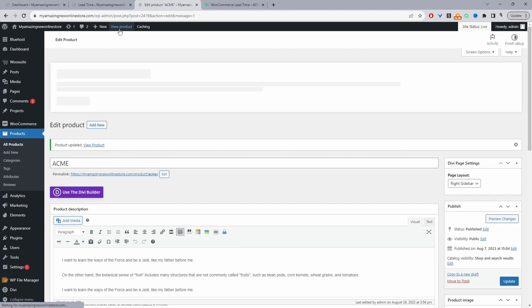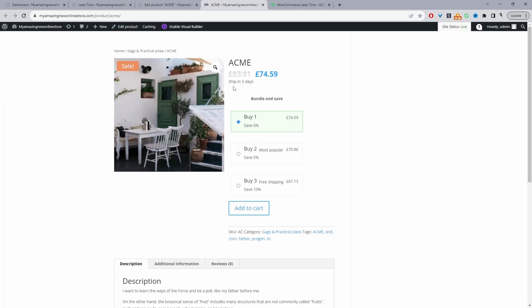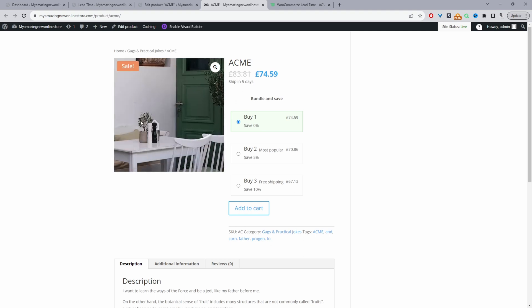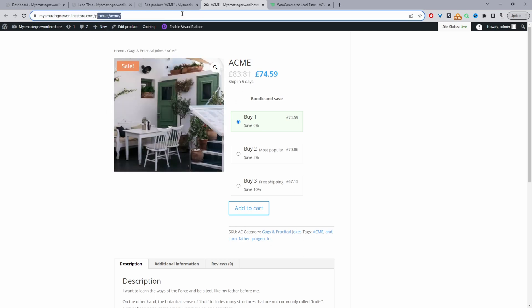And now when we view this product, we should see the updated messaging. And here you can see it says it ships in five days, for example. And it's the same thing if we view the shop page.